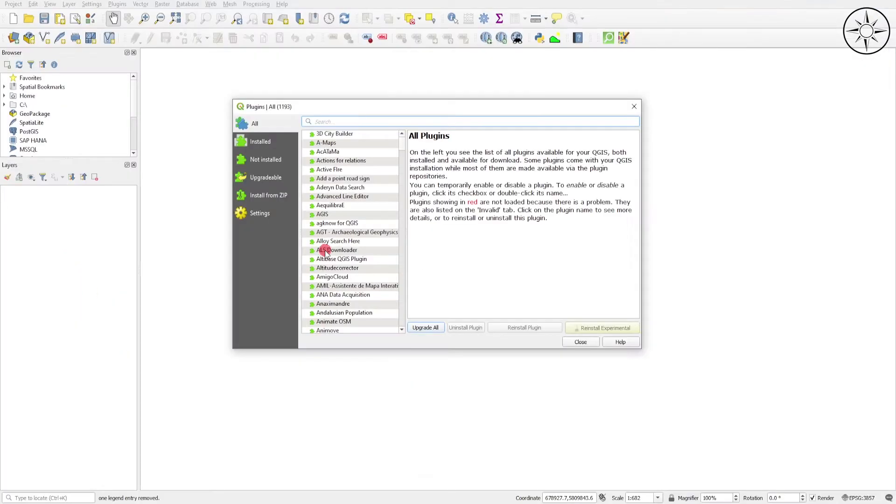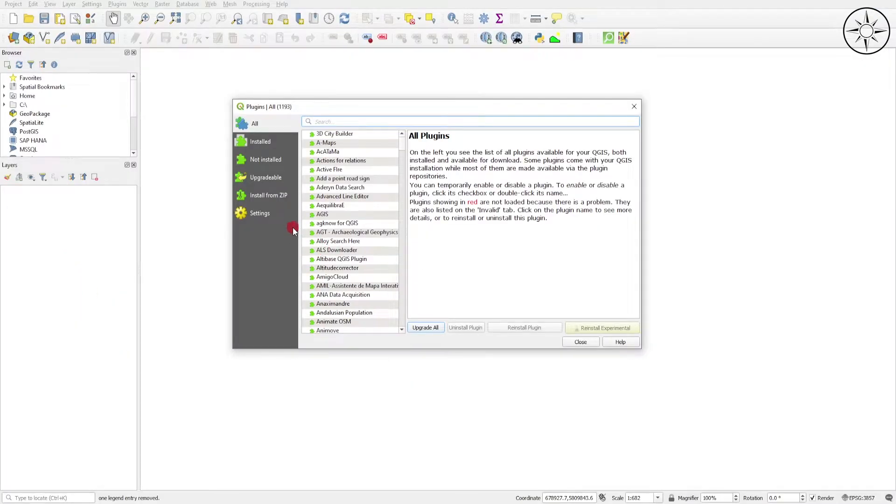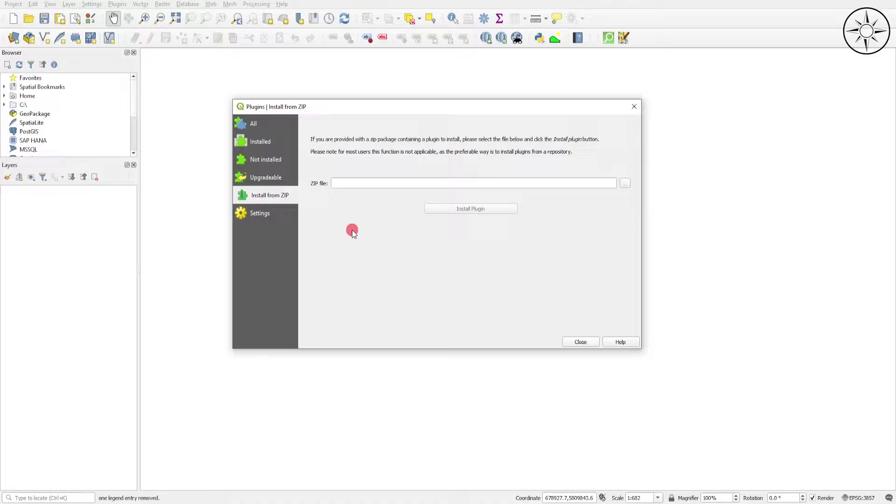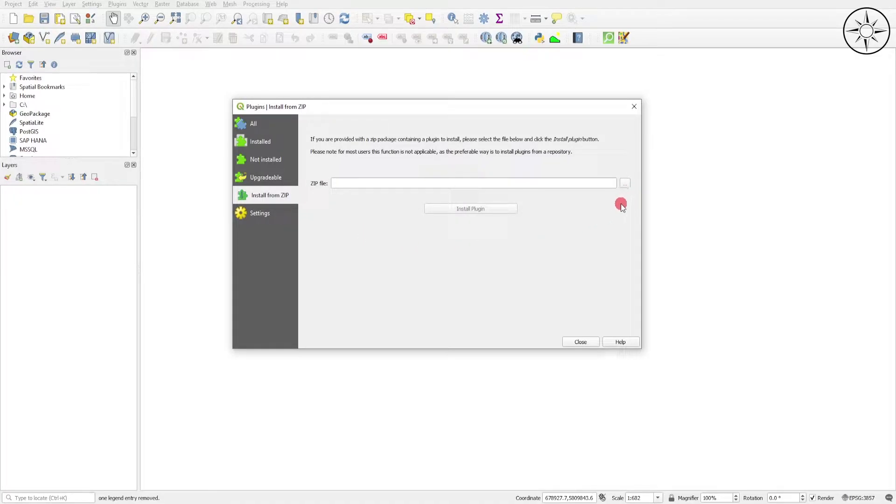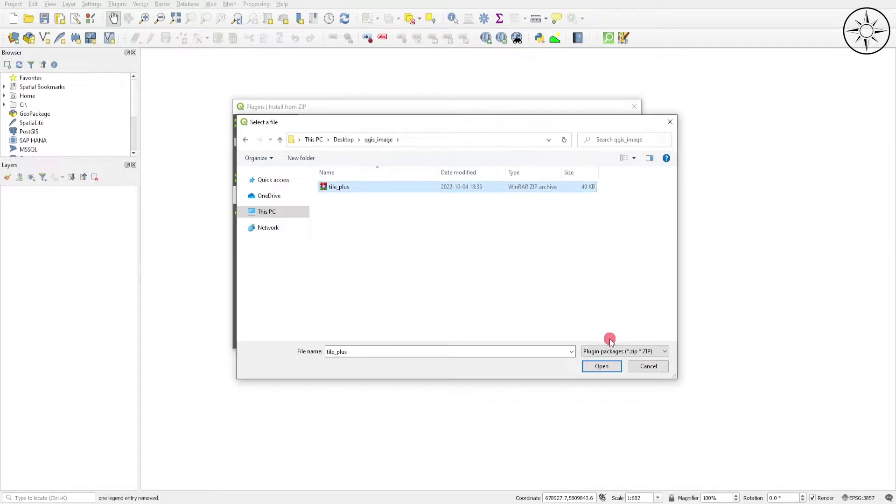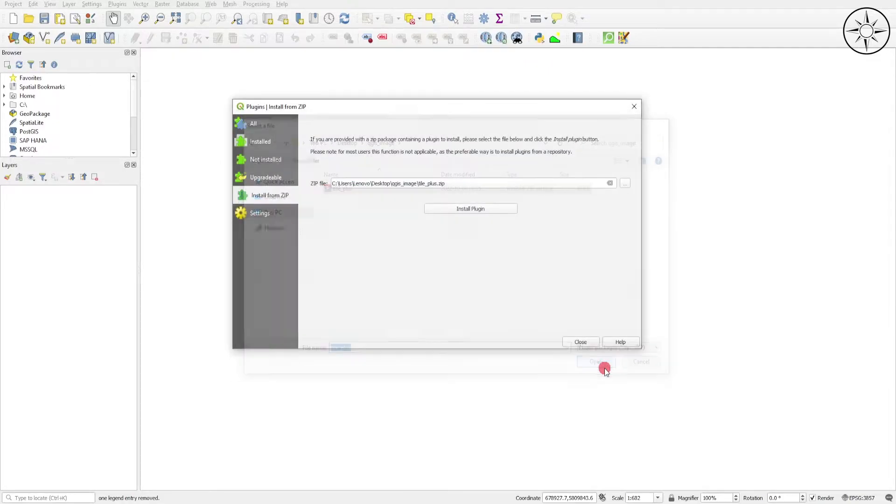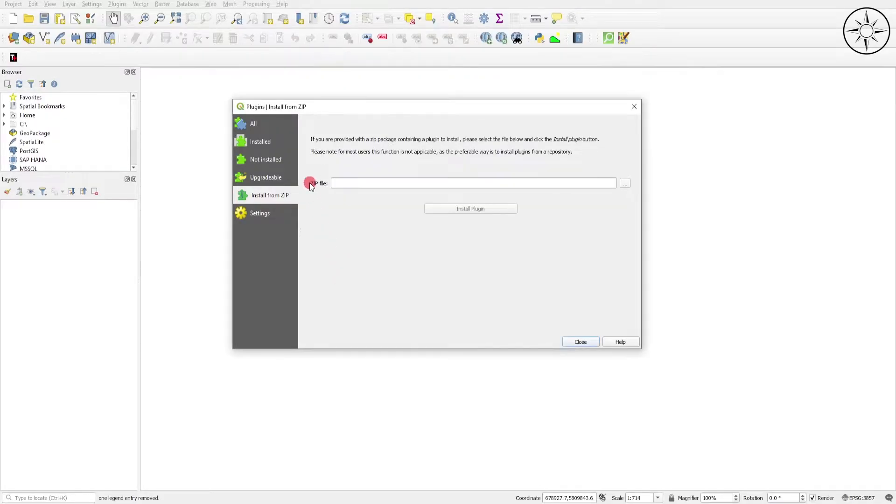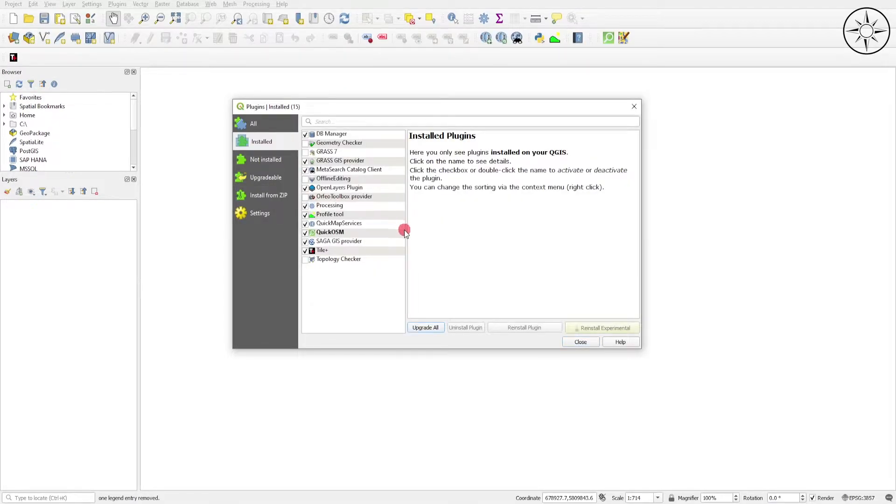After that, just go to Install from Zip file. All you need to do is click on this button and navigate to where you saved your zip file. Then click on the zip file TilePlus, click on Open, and then click on Install Plugin.